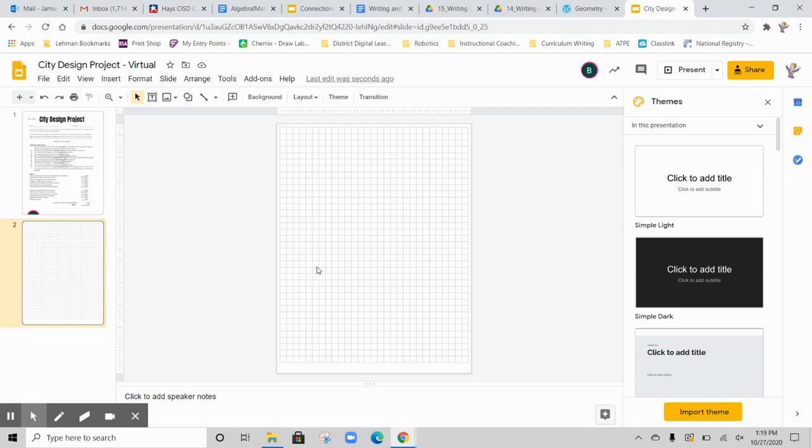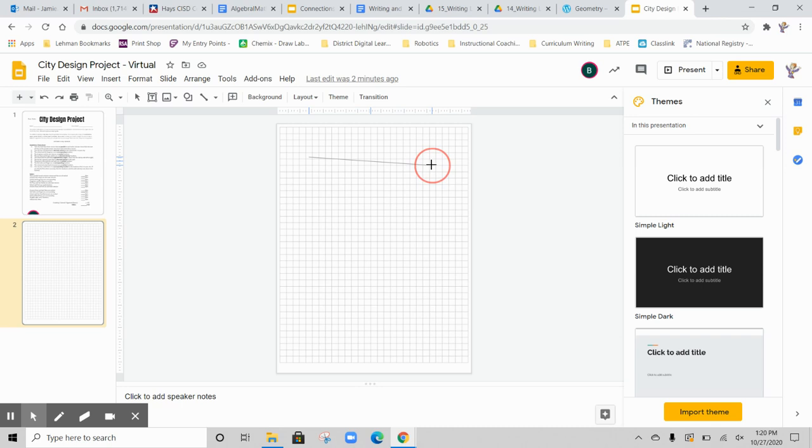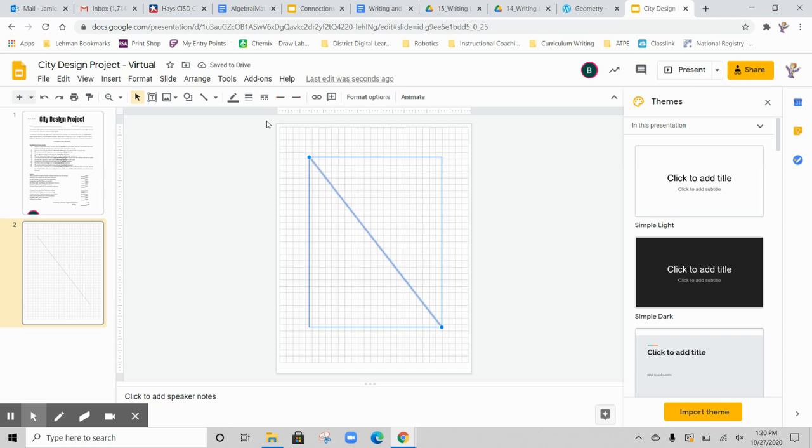You'll notice that this grid paper is part of the background, so this is not going to move. What I can do is add slides on top of it. If I come up to my menu bar up here, I want to add a line. Now I can draw this line to be however long I want and to be whatever angle I want it to be at.